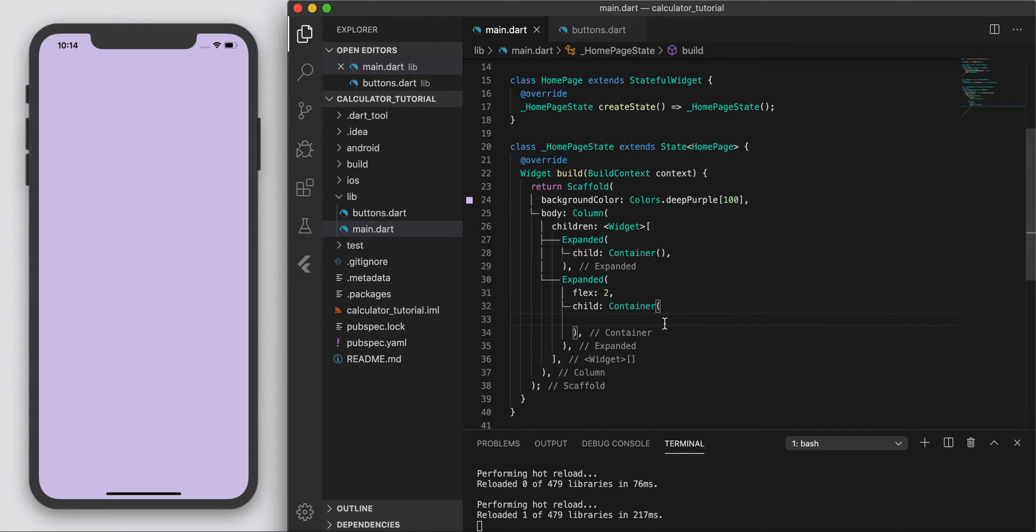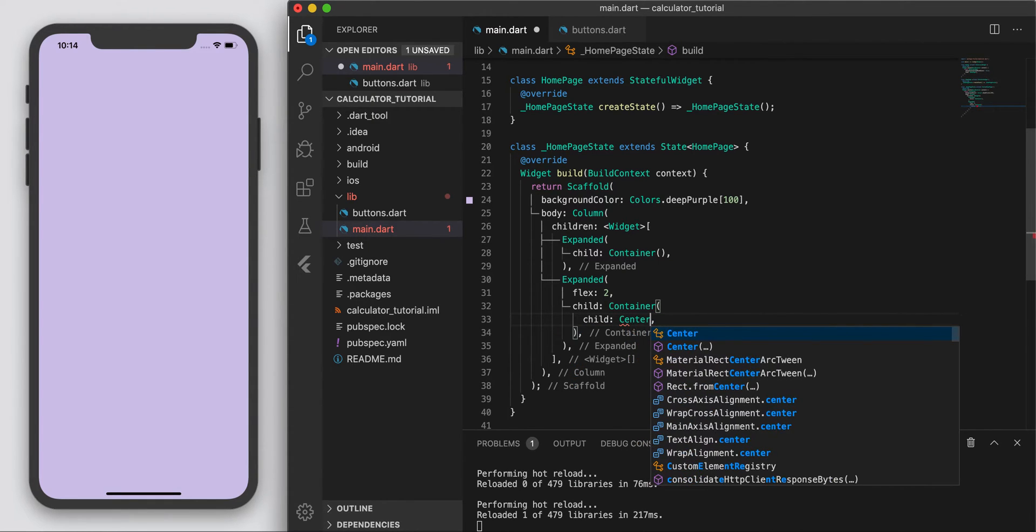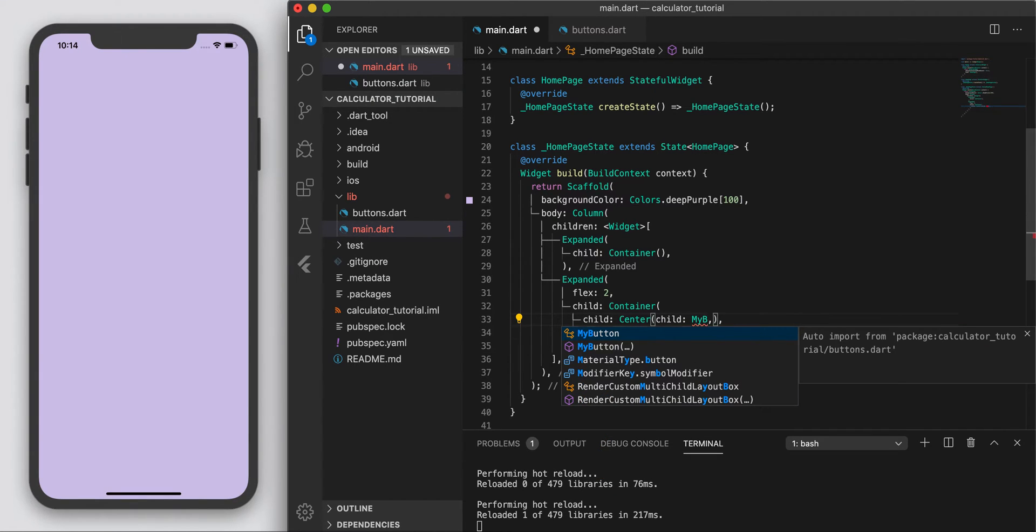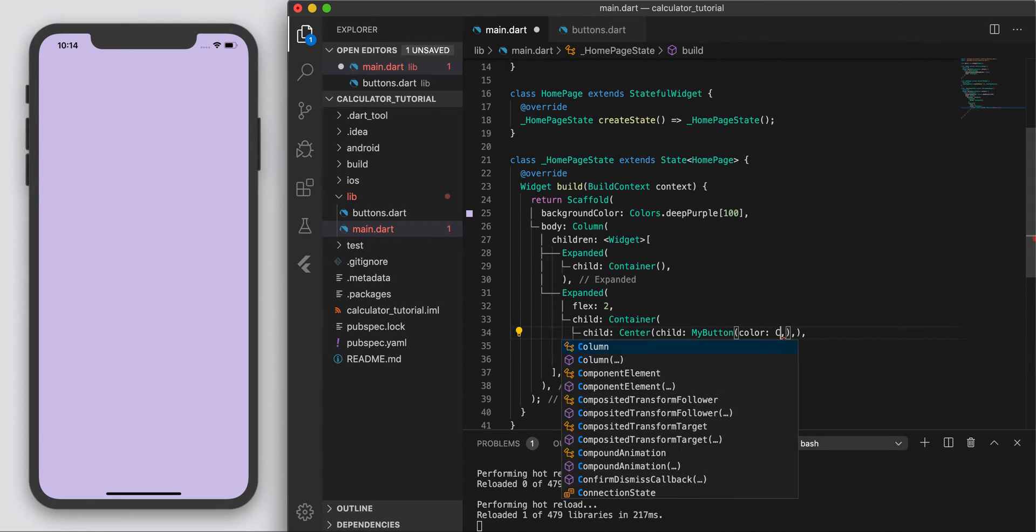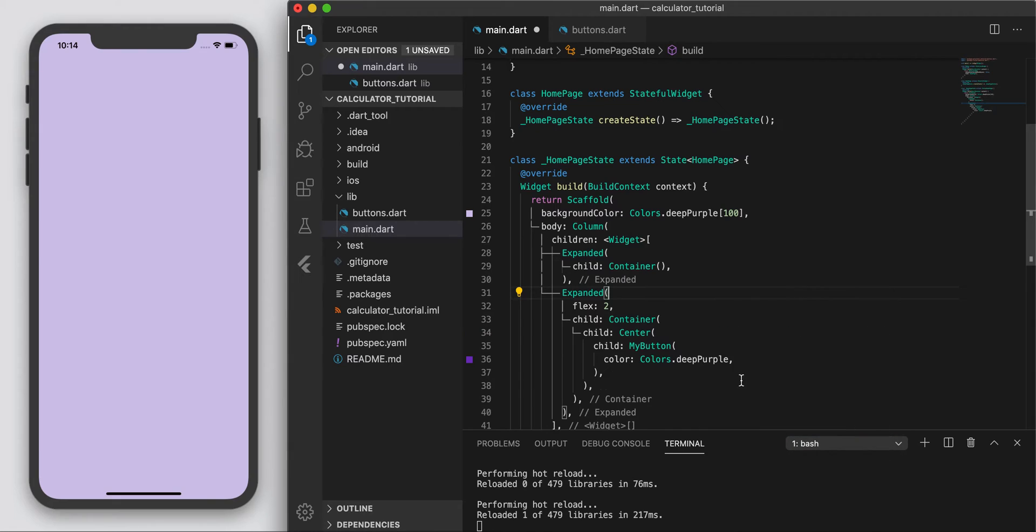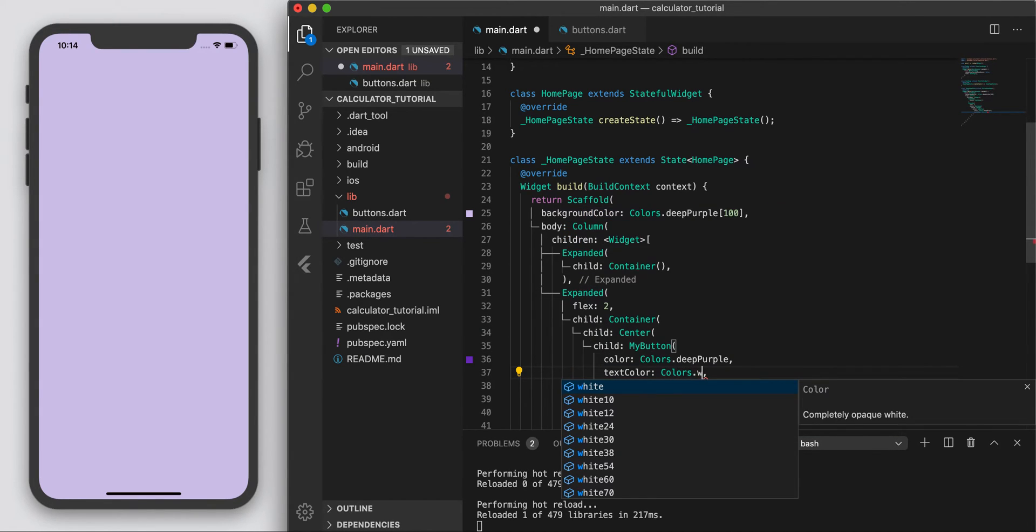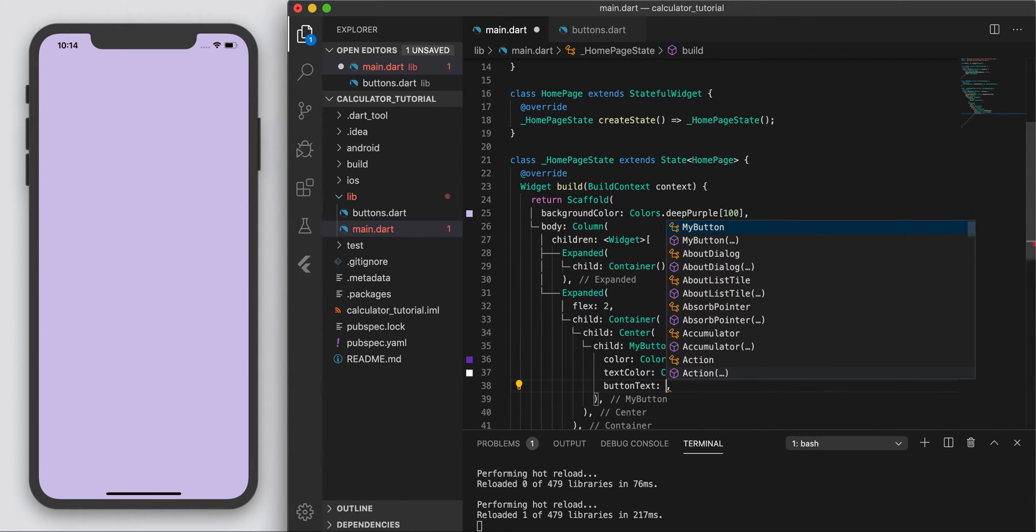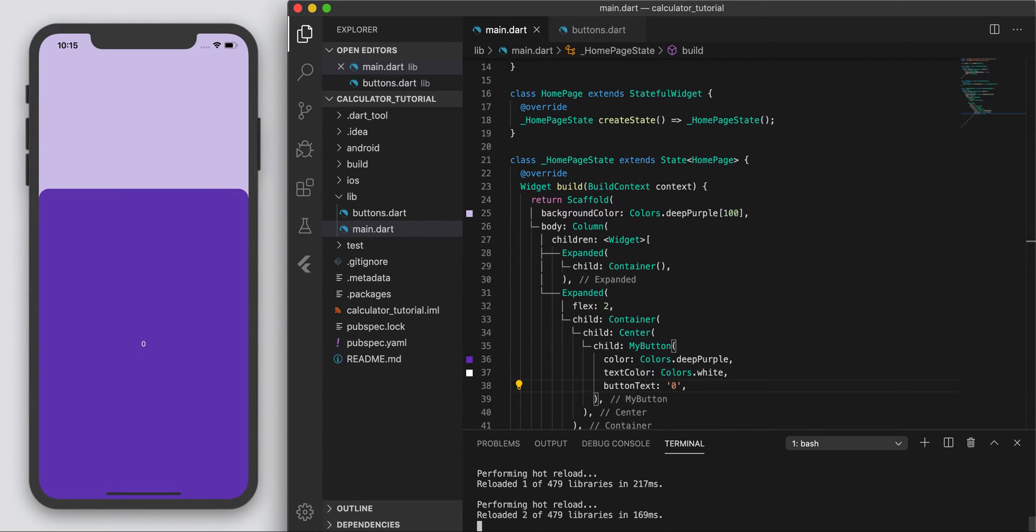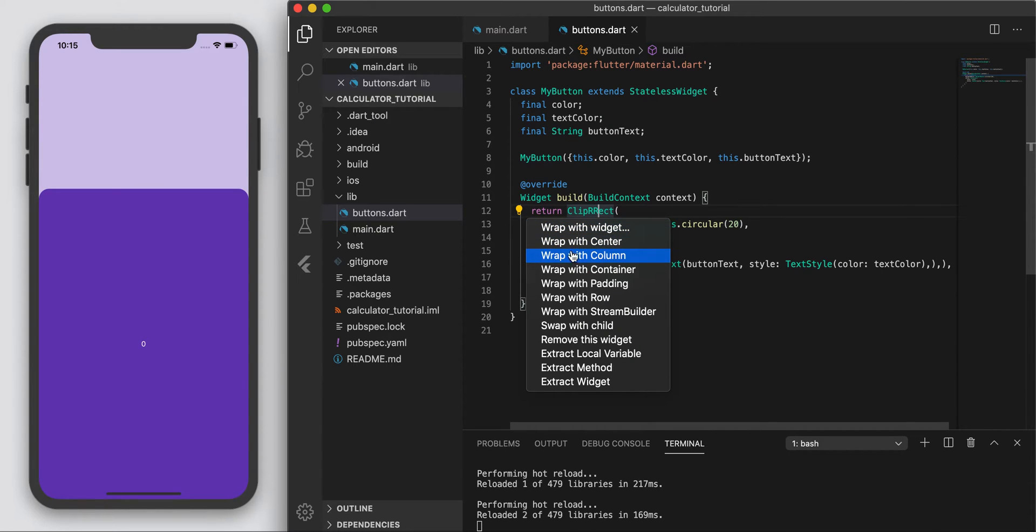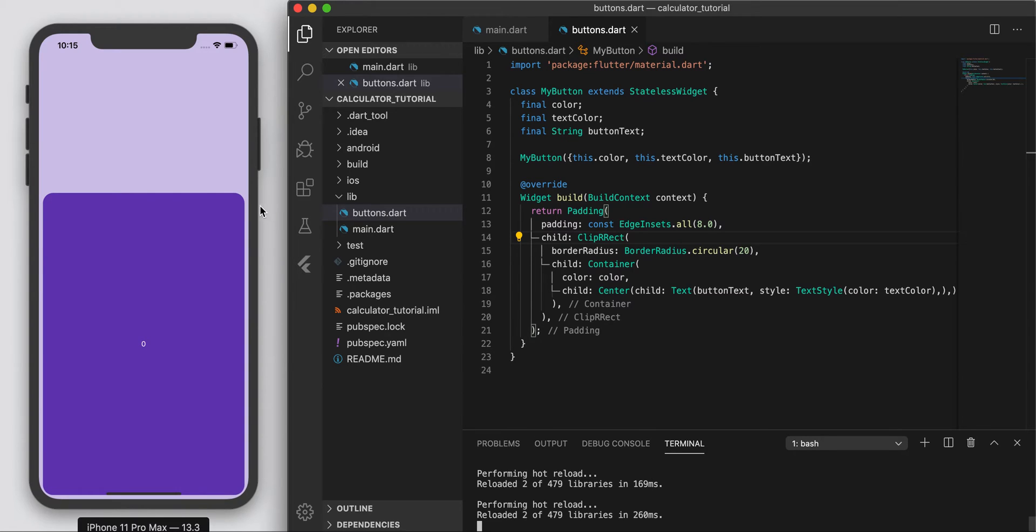In our container on the lower half, let's test to see if our button is working. Center, child is MyButton. Let's fill this out: color is deep purple, text color is white, and button text is zero. Sweet, there's our button. Now one thing I'm going to adjust on the button class is let's add a padding of eight. That's going to come in handy when we have a bunch of buttons stacked together.